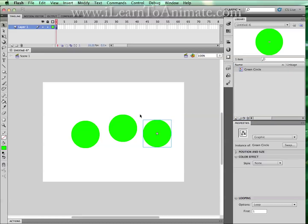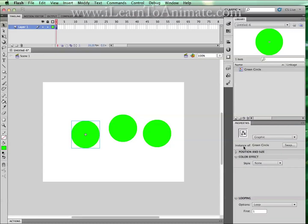When we are using symbols, objects on the stage are called instances. These are called instances of a green circle.